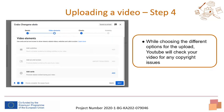While choosing the different options for the upload, YouTube will check your video for any copyright issues, for example music. This may take a while when uploading longer videos.